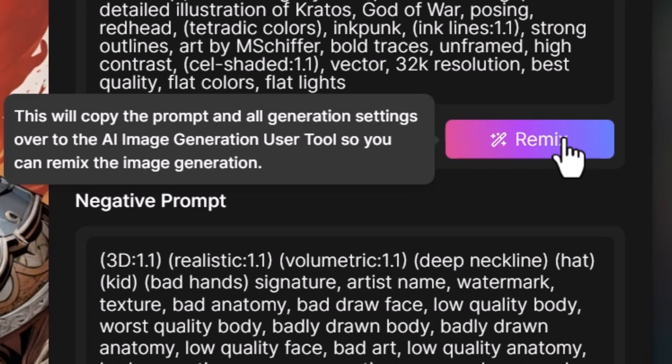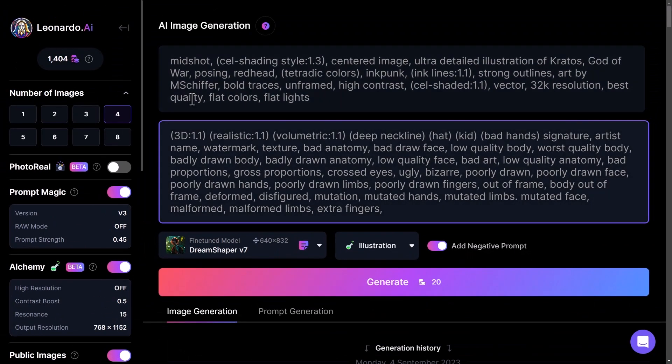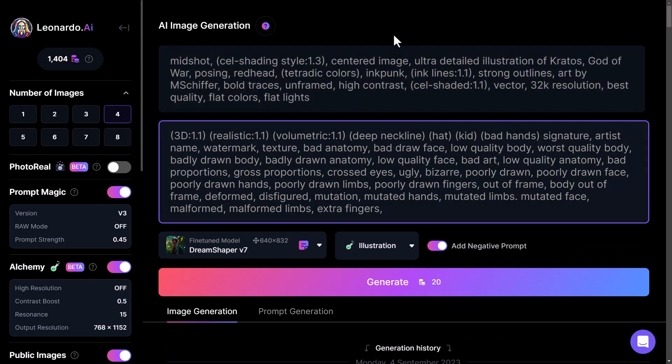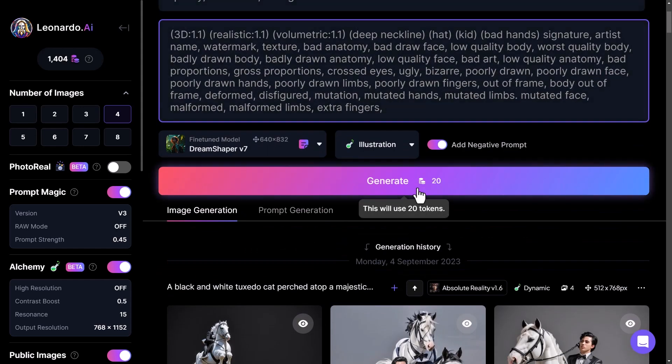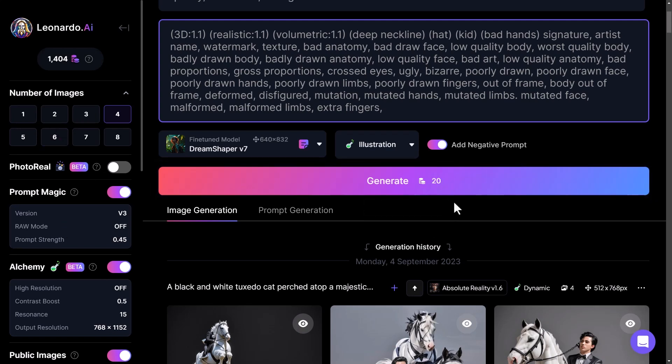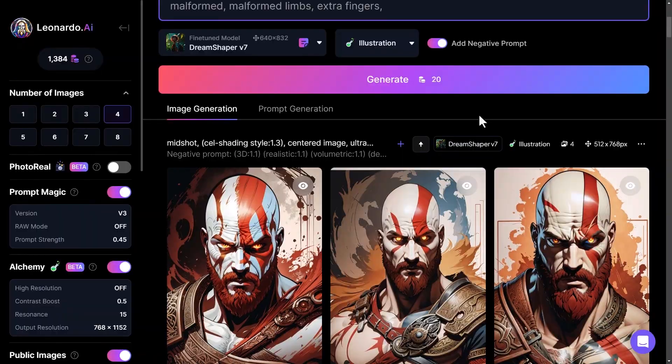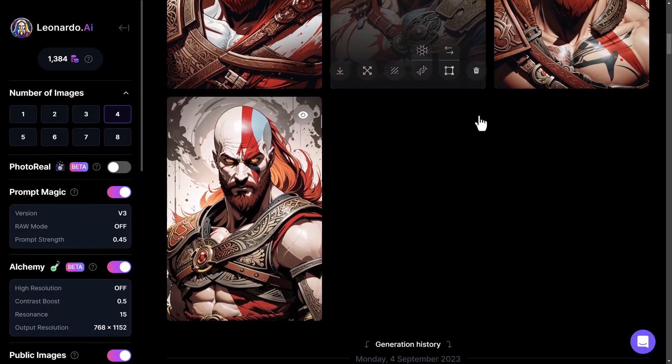I can basically take this and even just hit generate again. As you can see it's actually got a fair bit attached to it, it's going to use 20 tokens. I'm going to hit generate and you can see here I've got some pretty similar images.